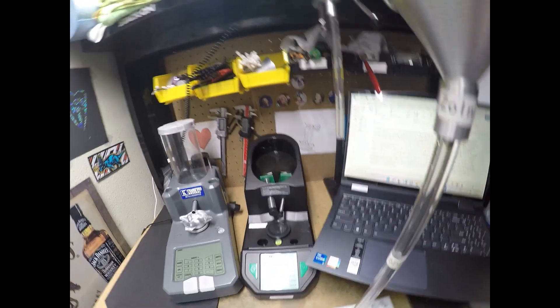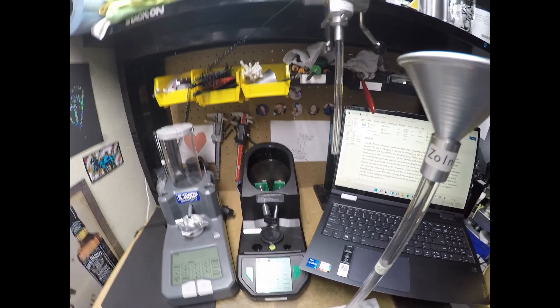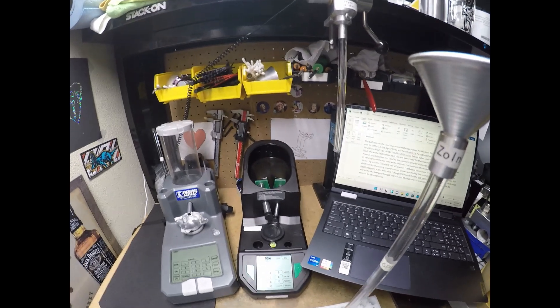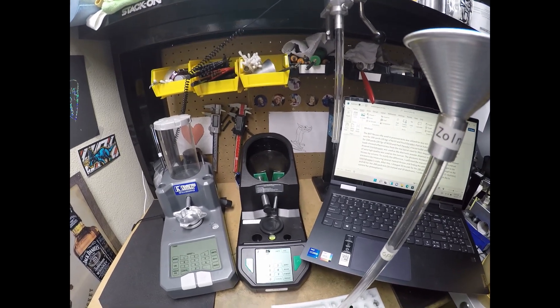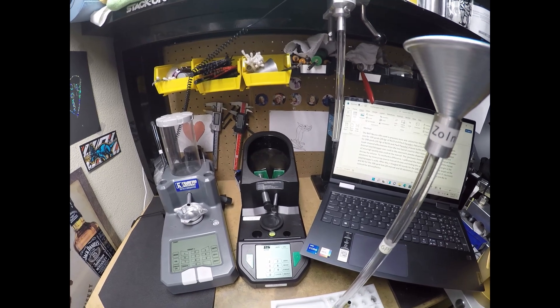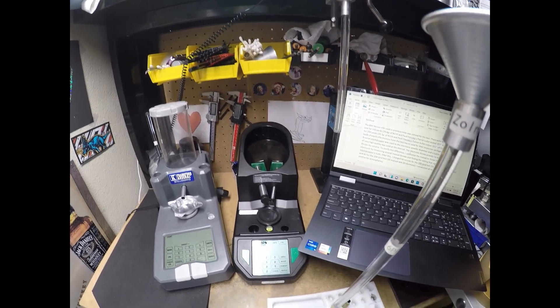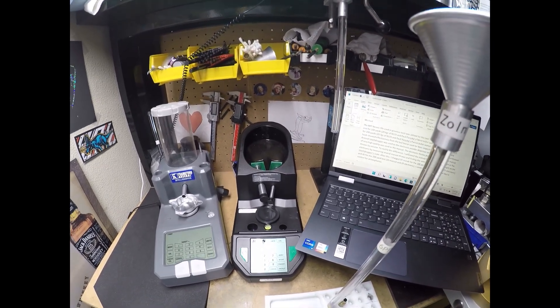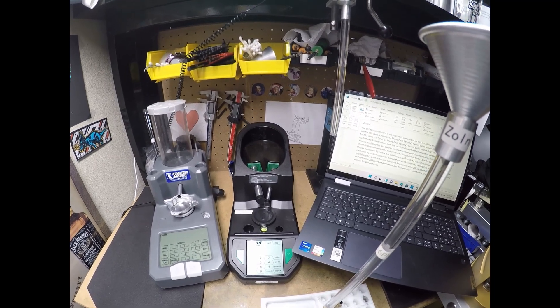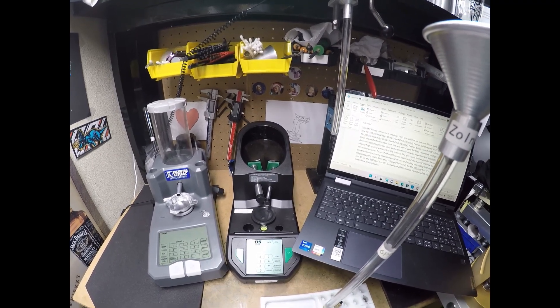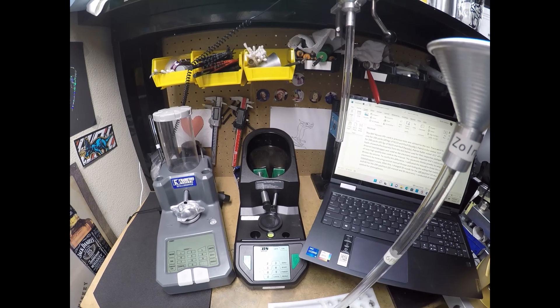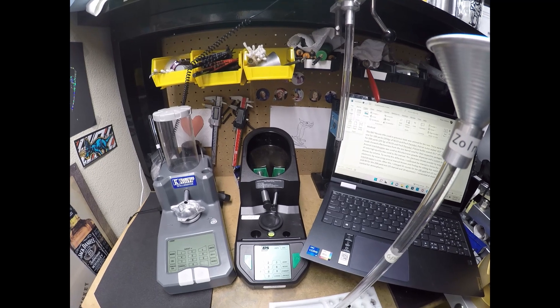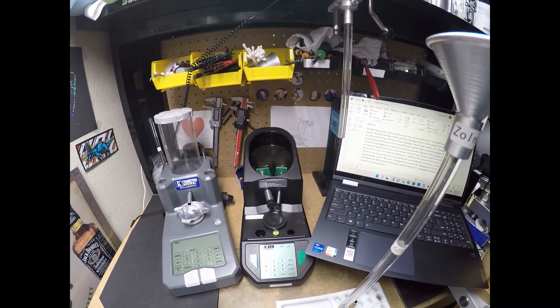For 100 yards, the best load was 29.6 grains of N133 seated 13,000 off the lands. For 200 yards, I developed a 200 yard load, which was 29.7 grains seated 11,000 off the lands. Both those loads showed good for their respective yardage.